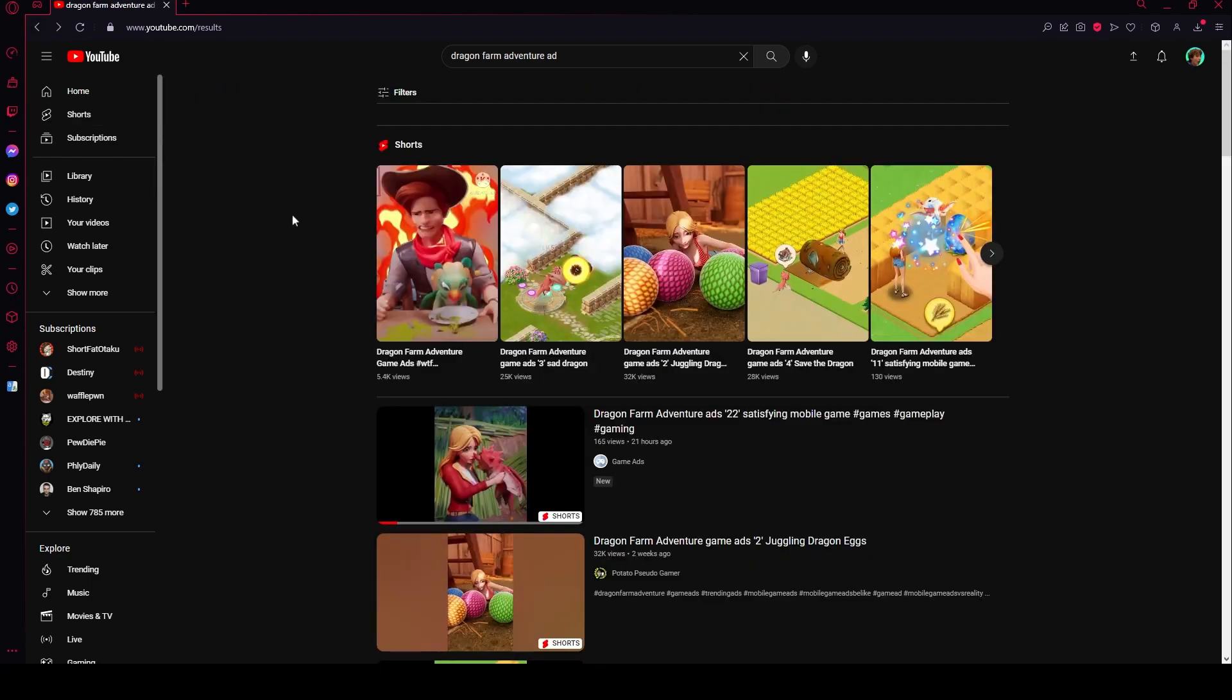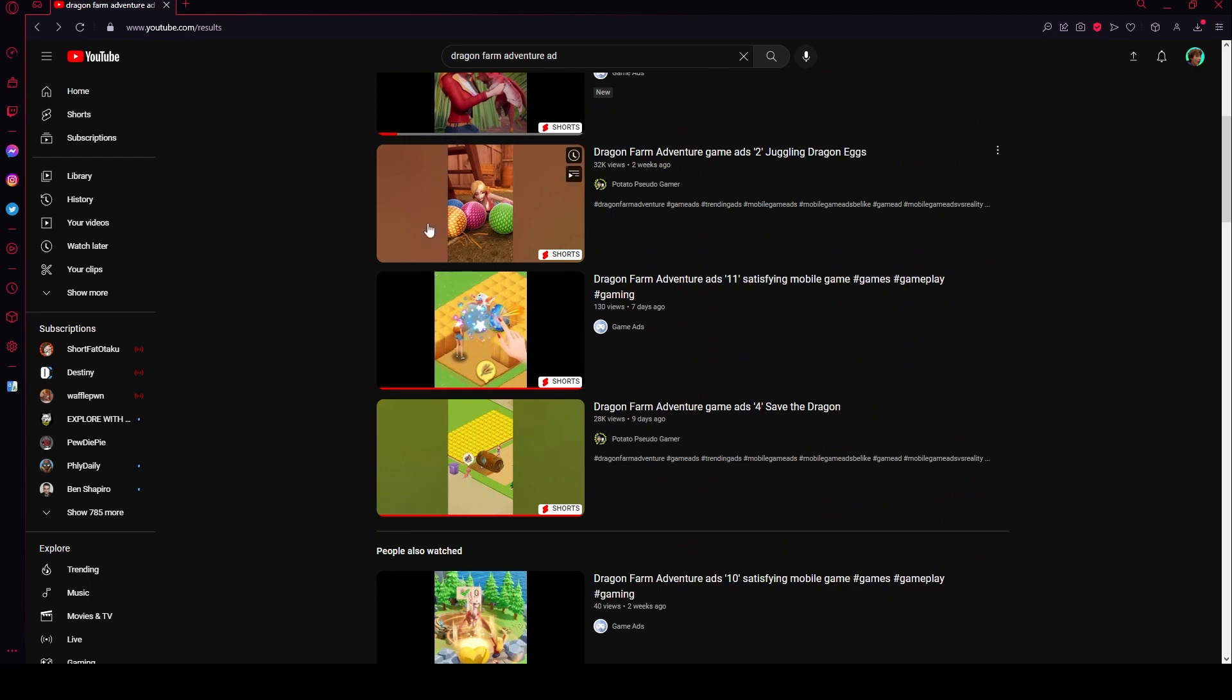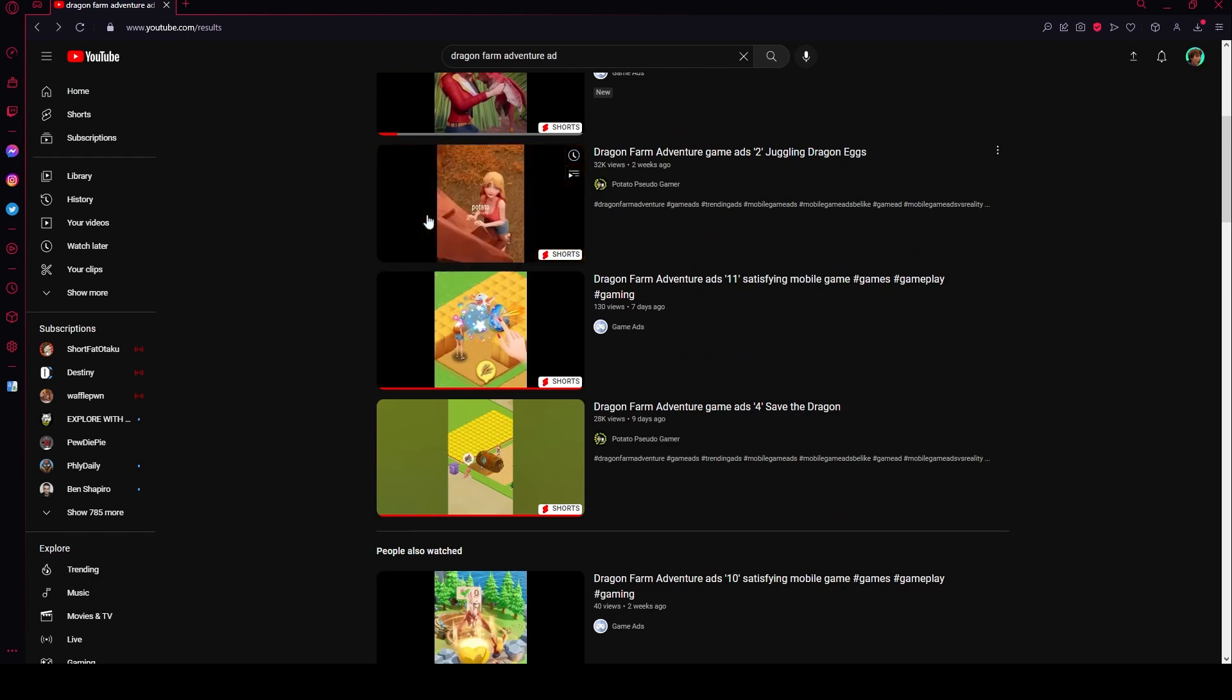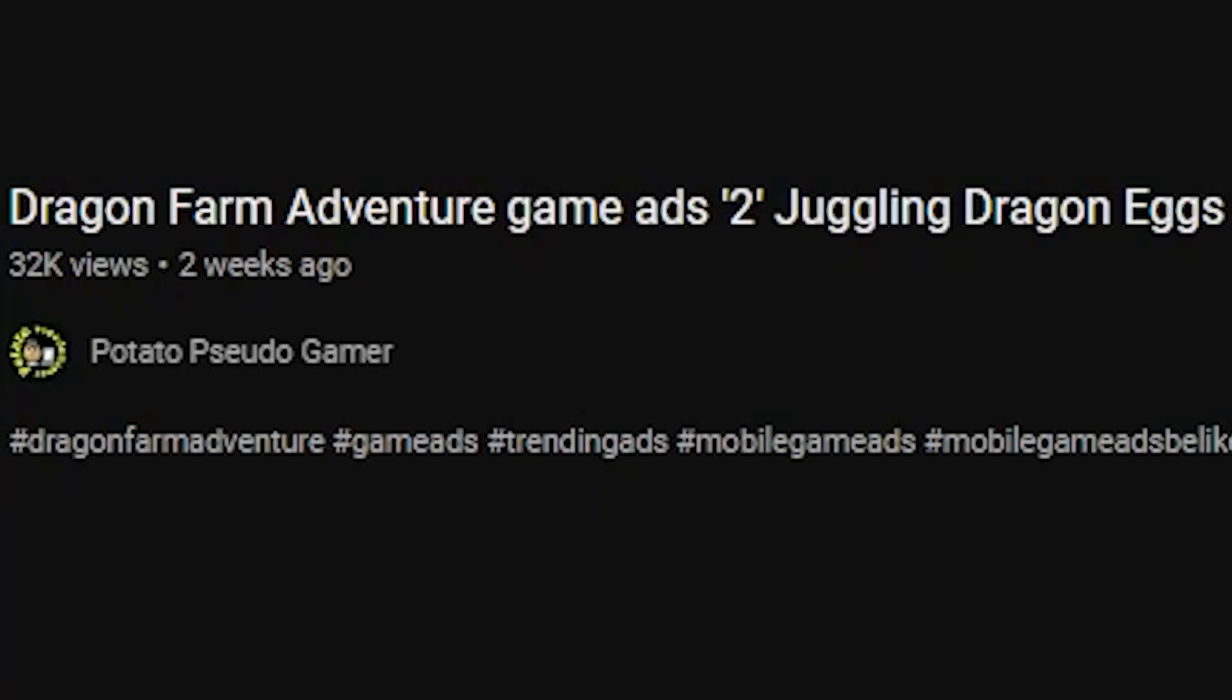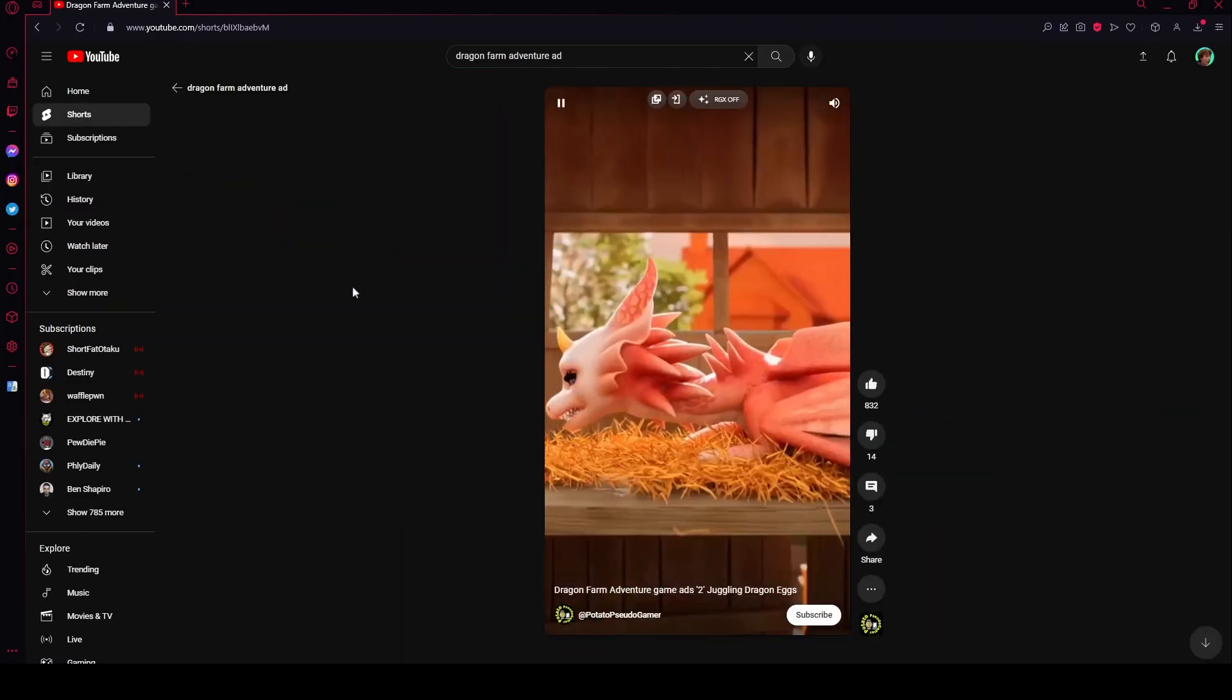Let's go ahead and watch one more. How about that? Fuck it. Let's watch Dragon Farm Adventure game ads 2. Juggling dragon eggs, that sounds like fun.